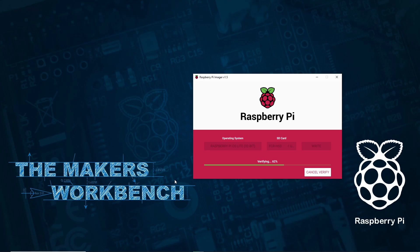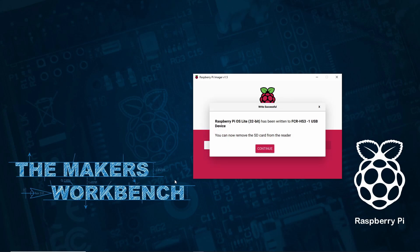Hello everyone and welcome back to the Maker's Workbench. I'm your host Charles and in this video I'm going to show you how to install a headless version of Raspberry Pi OS for standard Raspberry Pi SBCs as well as the Pi Zero variant.